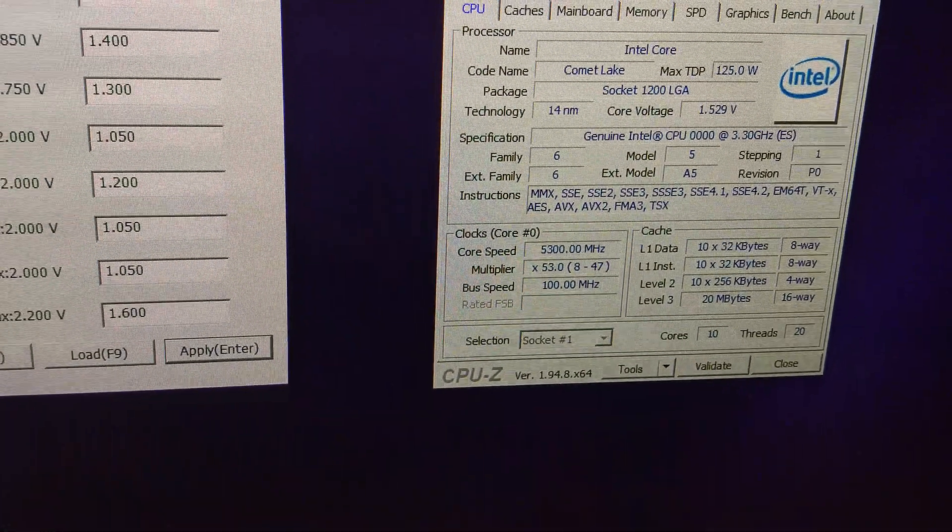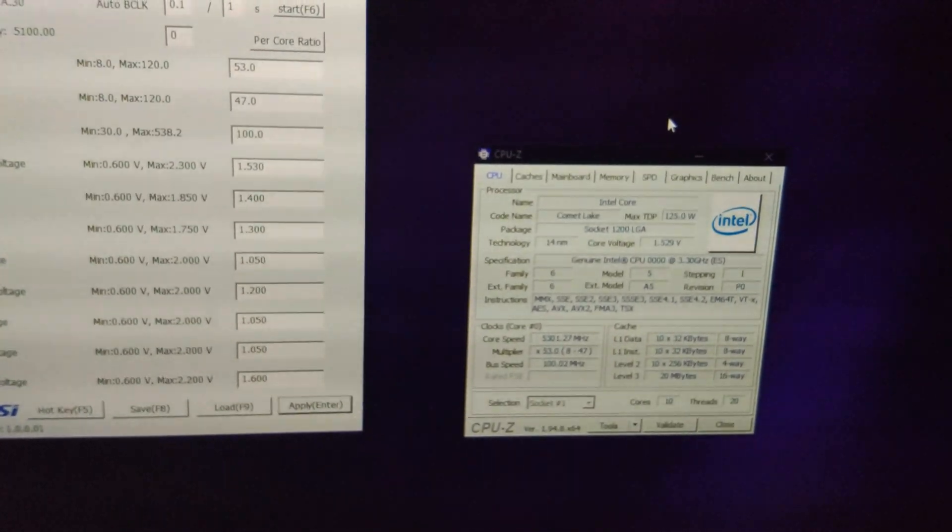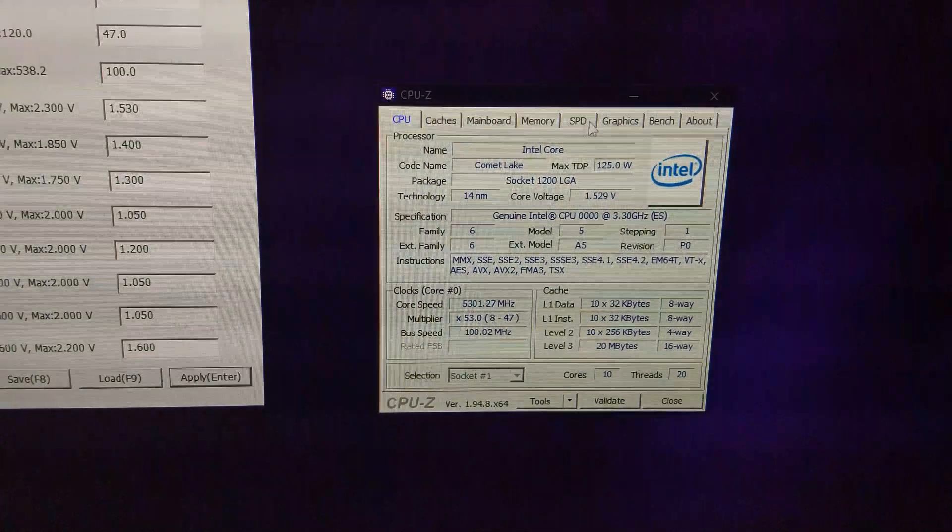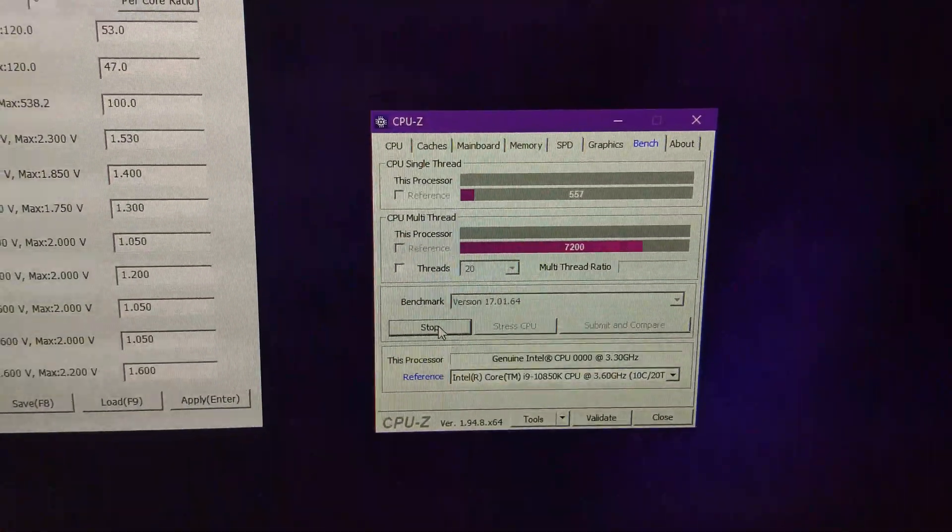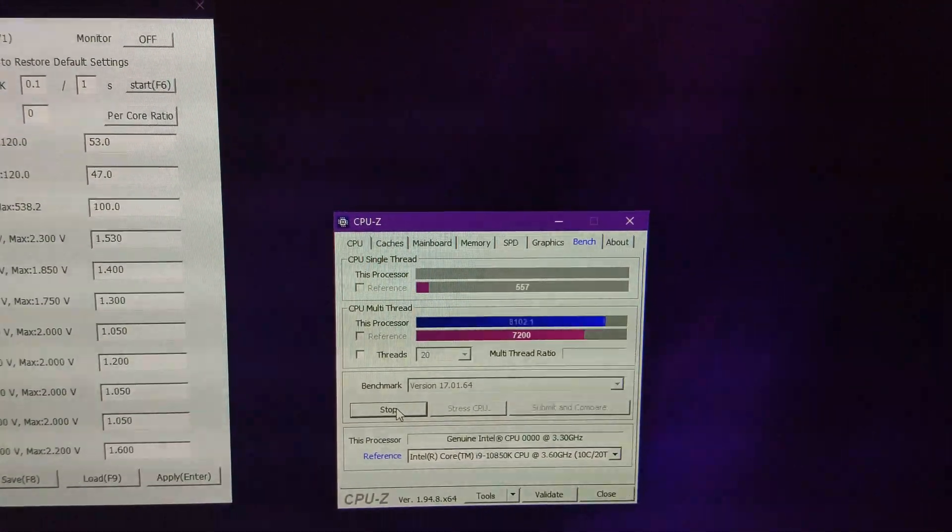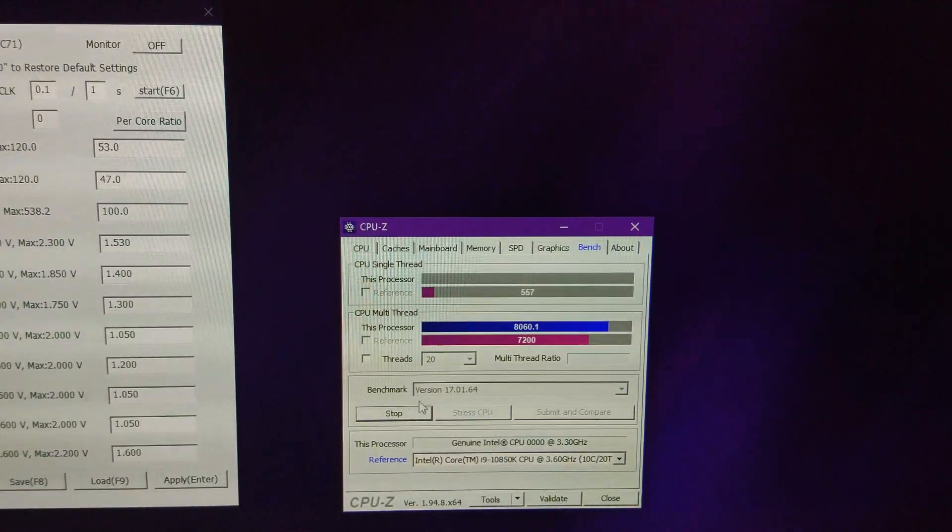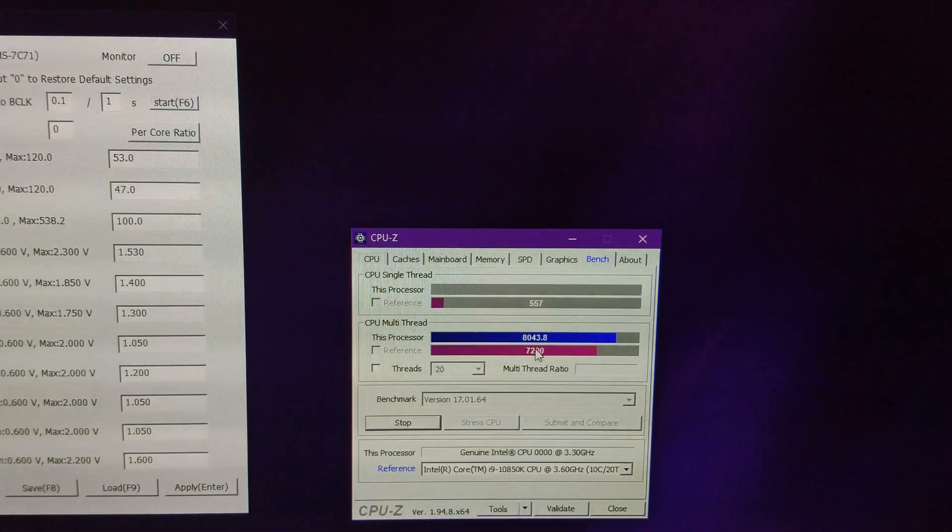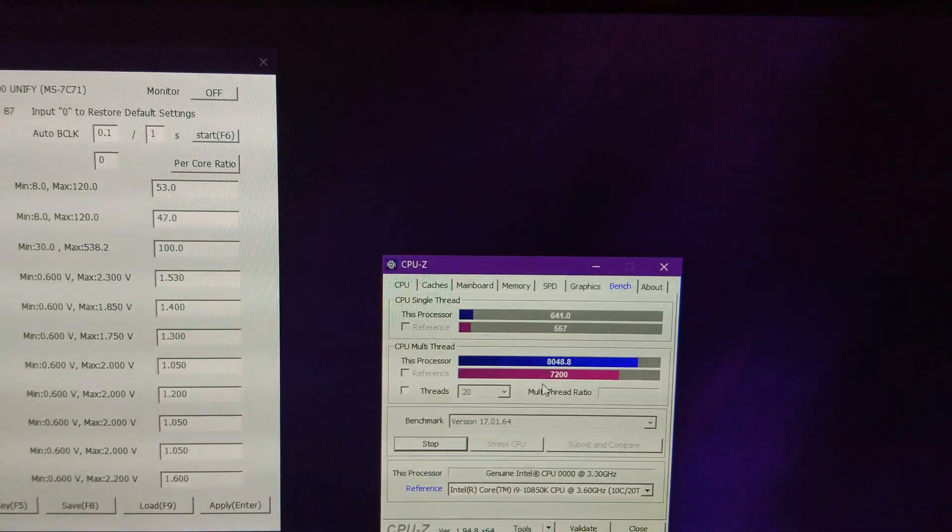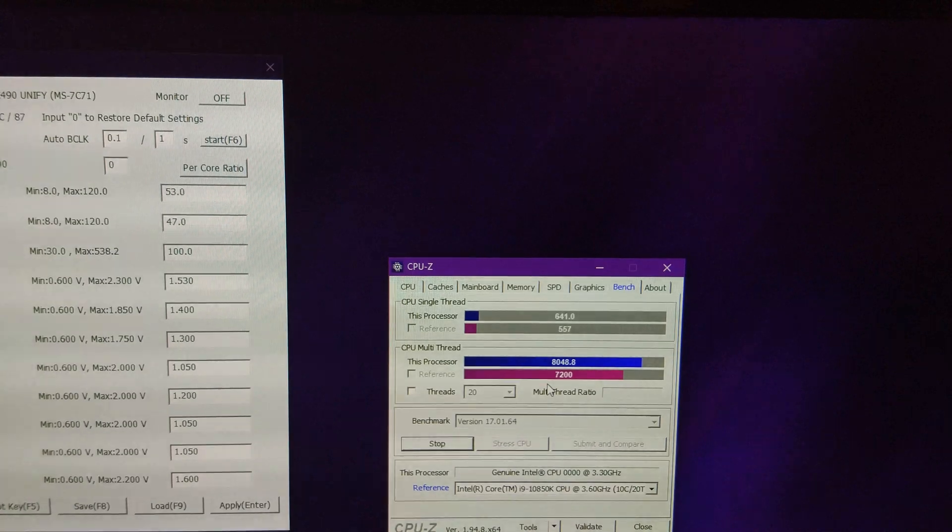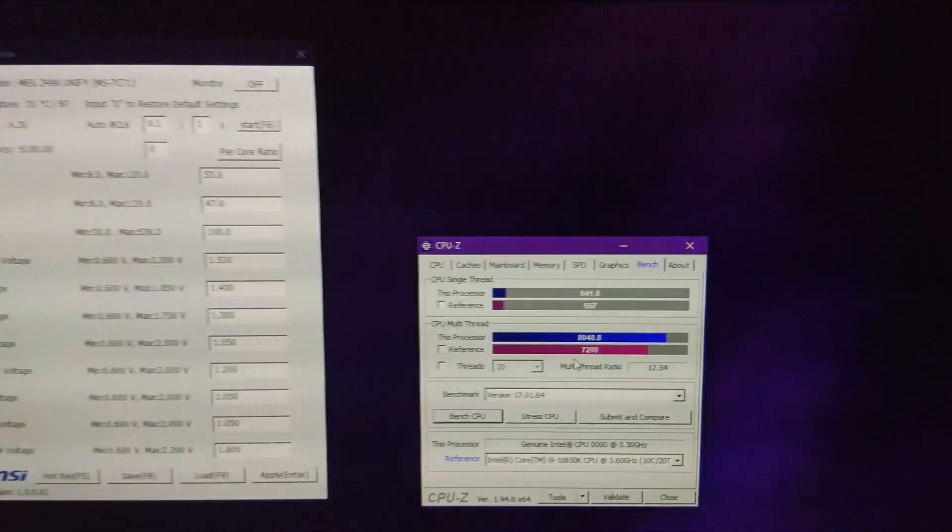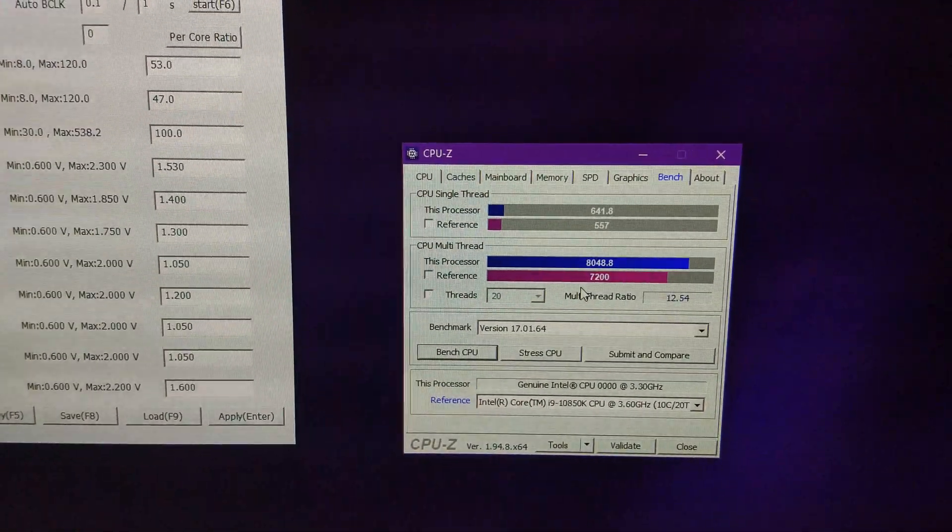Trying to get it to run the CPU-Z benchmark at 5.3 up to 1.53 volts now. And it's still on the multi-thread benchmark. It was crashing last time. But, it's only getting to 81, 82. So, you can see it struggles a bit there. It's going to make it. Oh, it made it that time. That's good. Nice. There we go. 641 on the single-thread as well. Pretty impressive. 8,000.